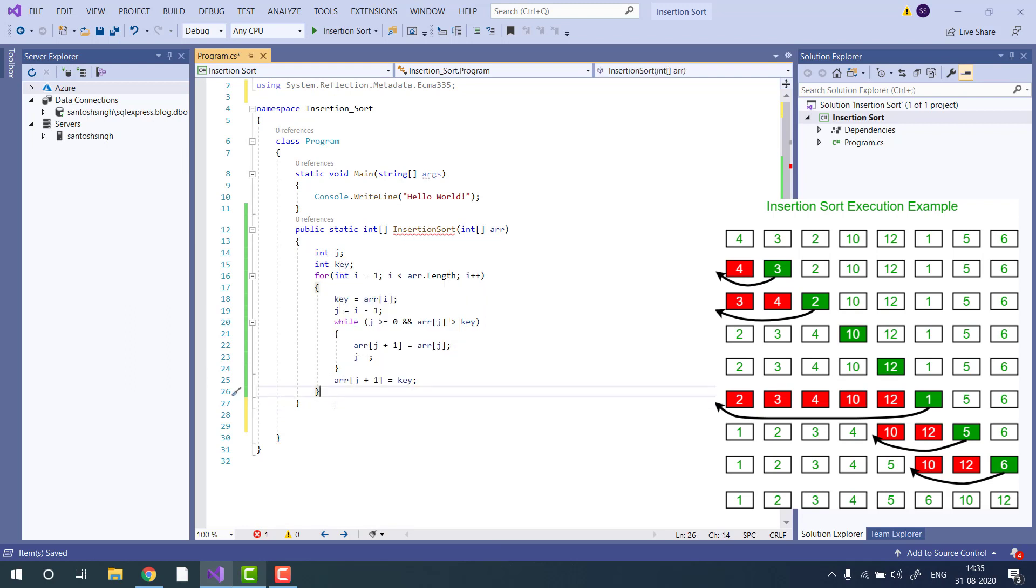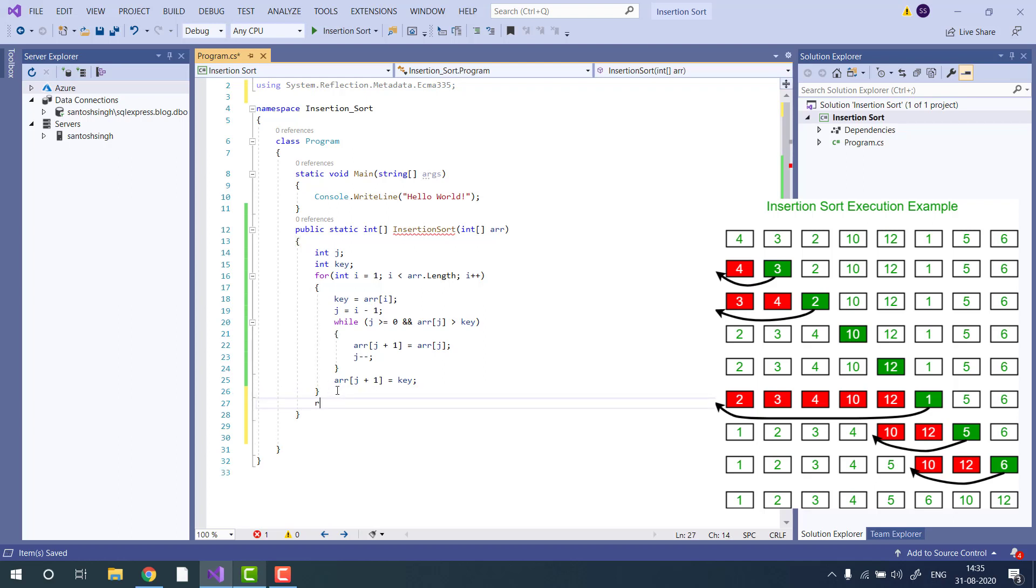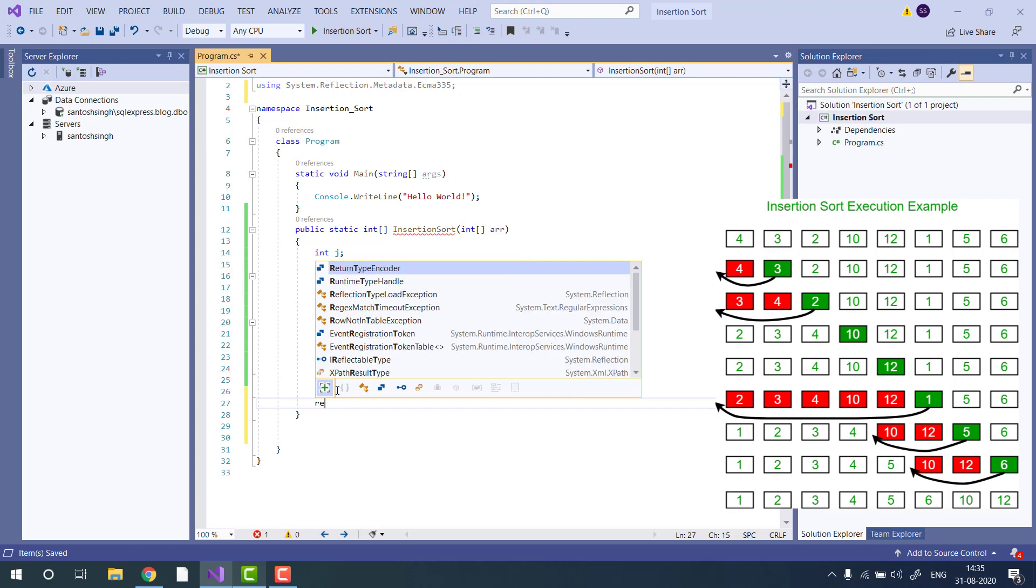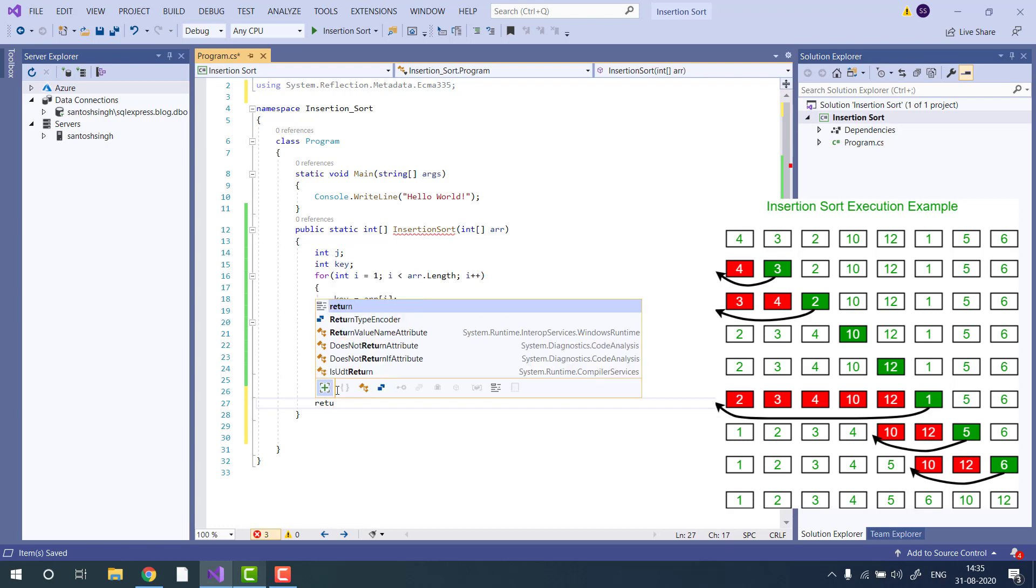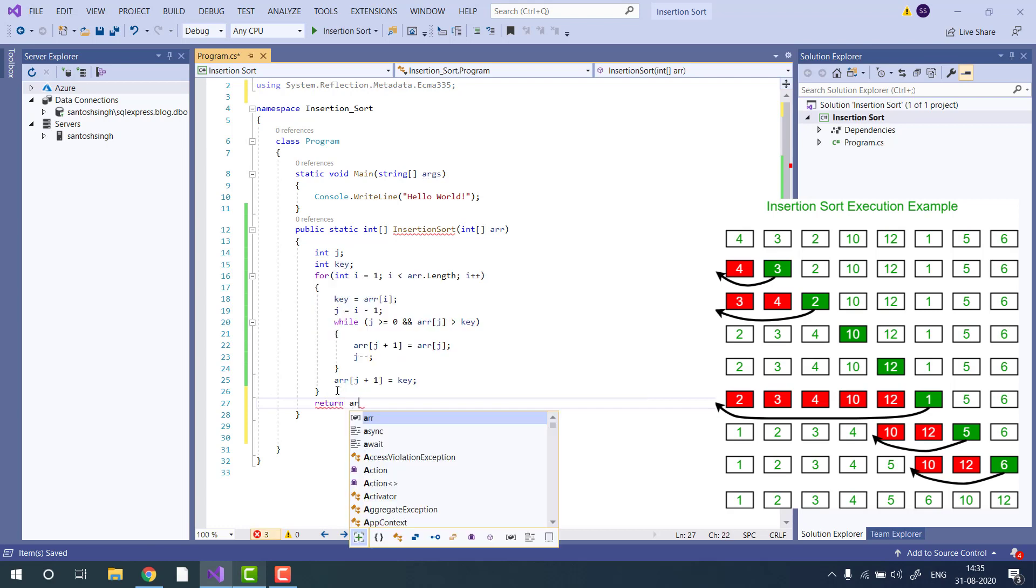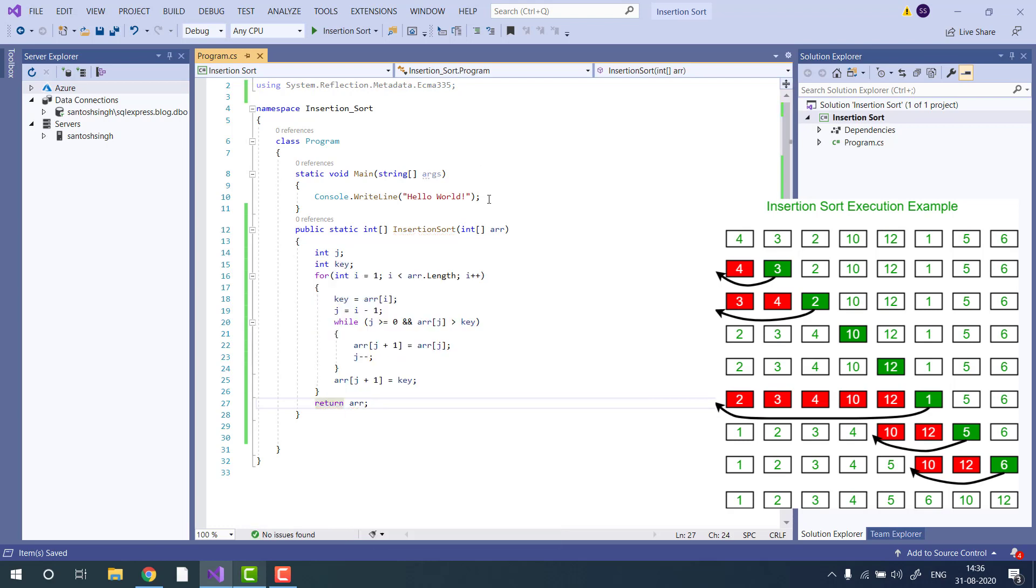From here, return the array. Now let's test the program.